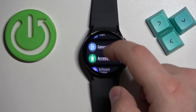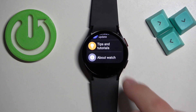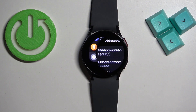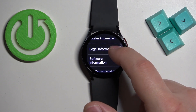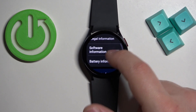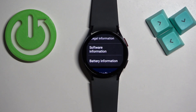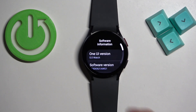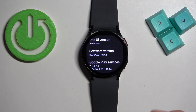In settings, scroll through the menu, find the option called About Watch and tap on it, then scroll down, find the Watch or other software information option and select it, and here find the software version.